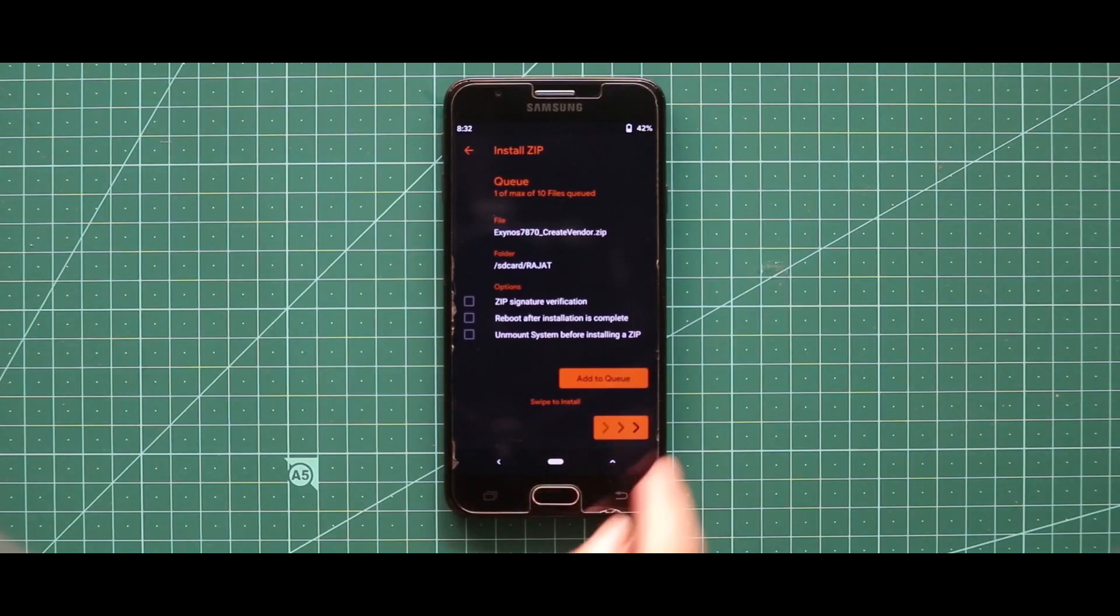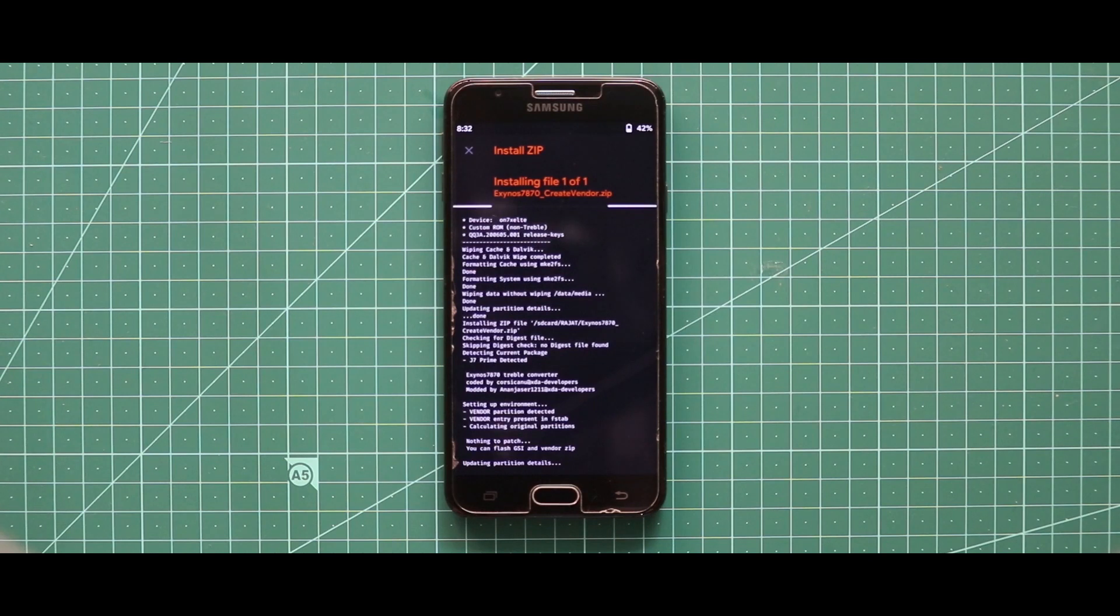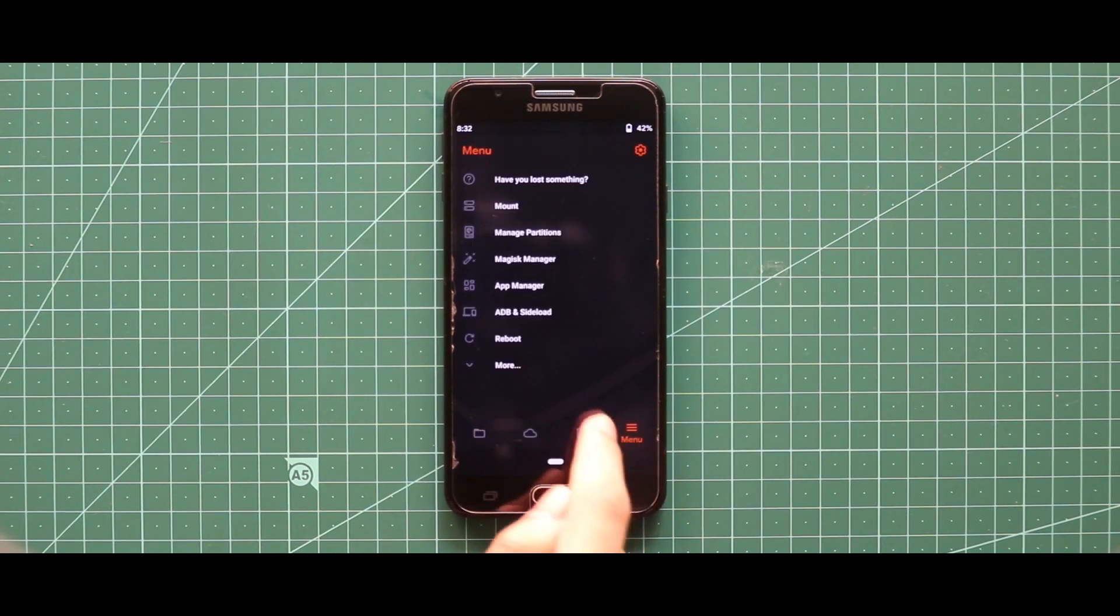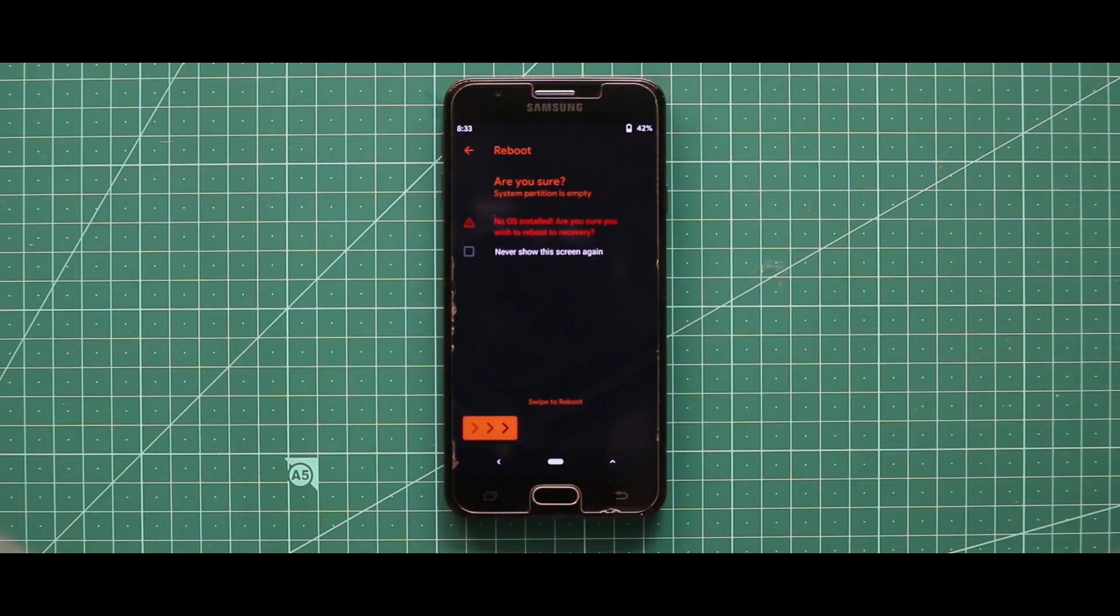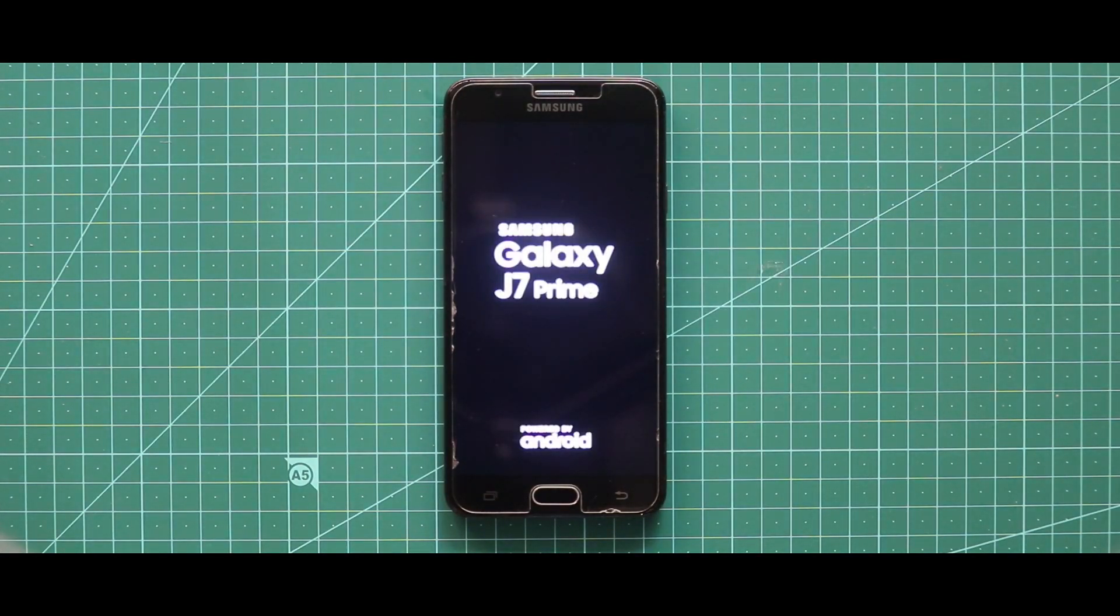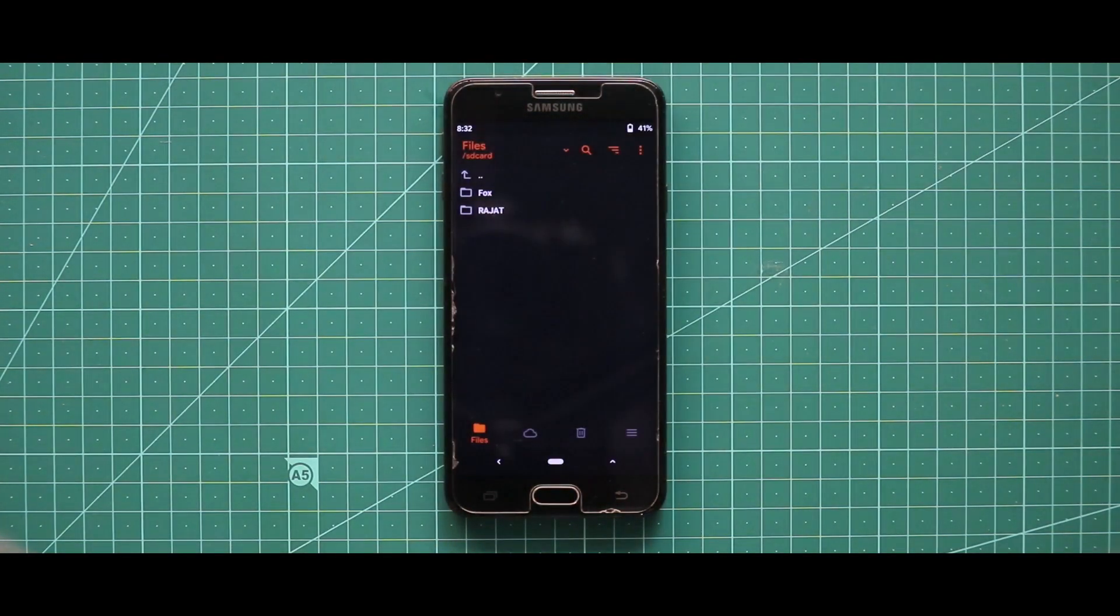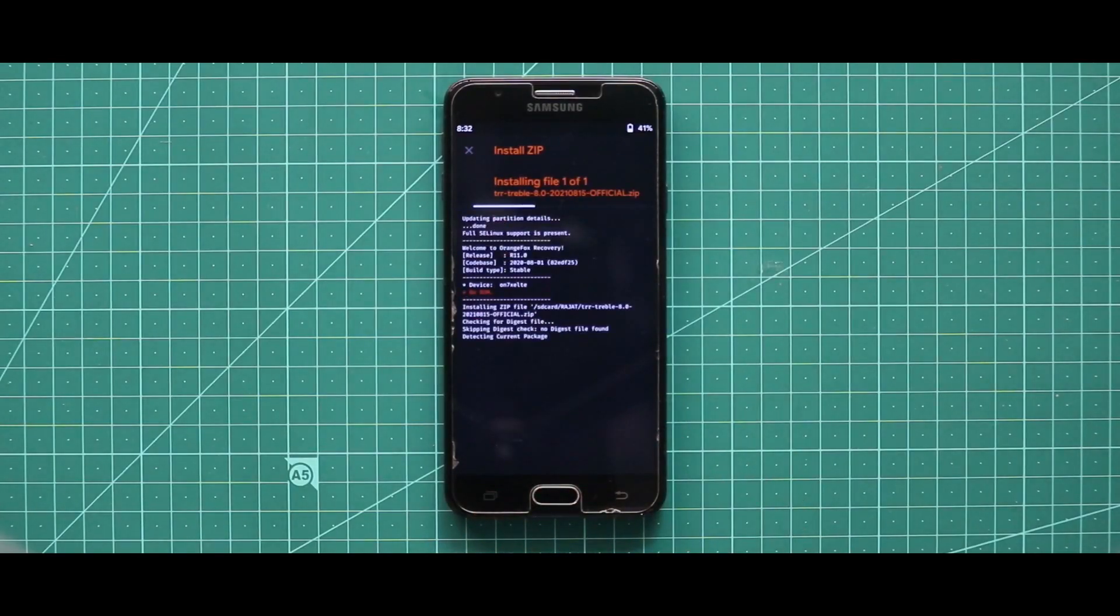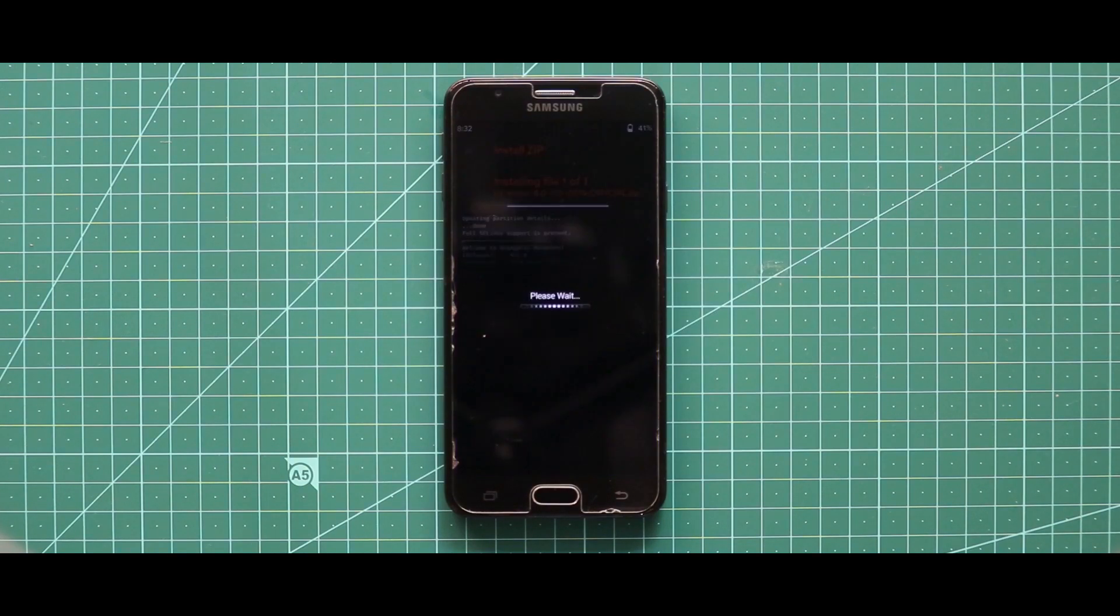Now just flash the ROM zip file. Now select the customizations that you want and install this ROM.